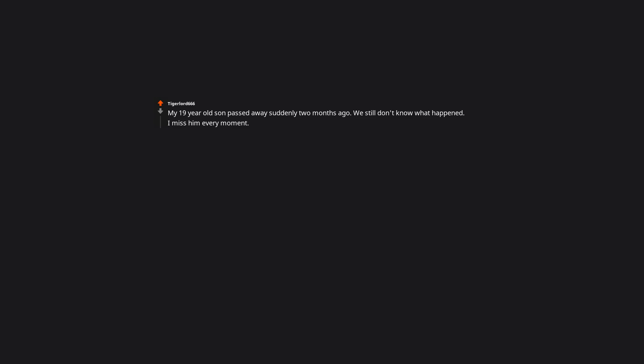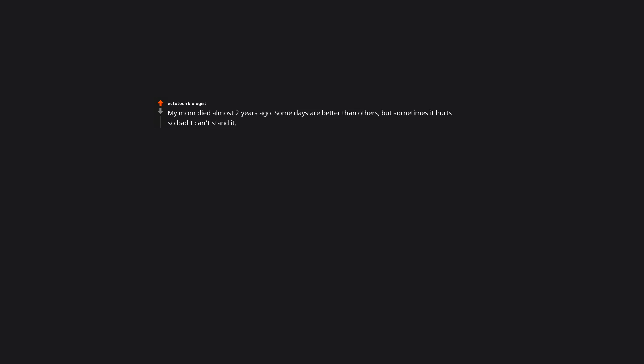My 19-year-old son passed away suddenly 2 months ago. We still don't know what happened. I miss him every moment. When I wake up for a few minutes I forget, then I remember, and the dark deep empty ache opens up again. I miss him so much. Think of the good times you had with them. Cherish them and share similar moments with friends or family who are alive. My mom died almost 2 years ago. Some days are better than others, but sometimes it hurts so bad I can't stand it. I'm not religious, but sometimes I talk to her as if she's watching over me. I tell her how much I miss her and how much I appreciate her and how sorry I am for not being the best kid I could've been. I've got major survivor's guilt, so it helps with that. I also found that talking about her and reliving memories, unlocking old memories of her helps. If I don't forget her, it's like she's still here. It's okay to be sad. It's okay to feel guilty that you're alive and they're not. It's okay to feel angry at them or the reason they're gone. It's not okay to feel like you can't tell anyone.